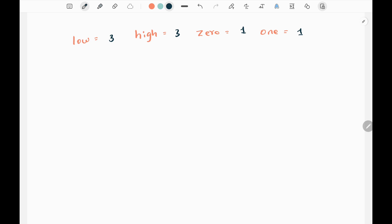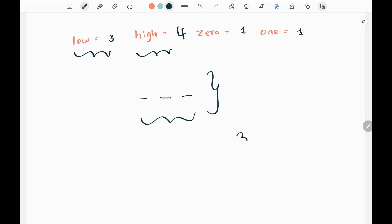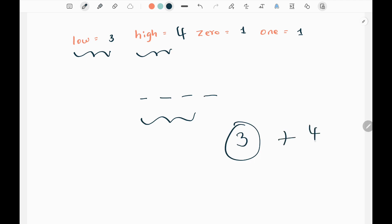In this problem, we need to construct a string which is called a good string. The good string should be at least the length of low. In this case, low is 3, so it should be at least a length of 3. At max, we can extend the string to high. In this case, high is also 3, so we just need to find the possible strings of length 3.